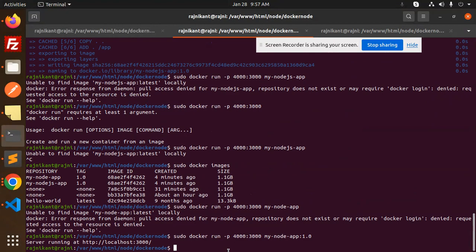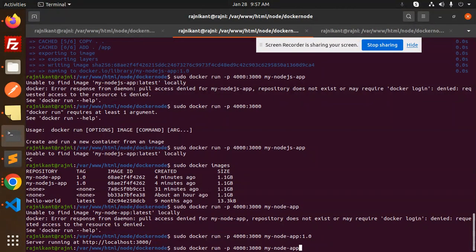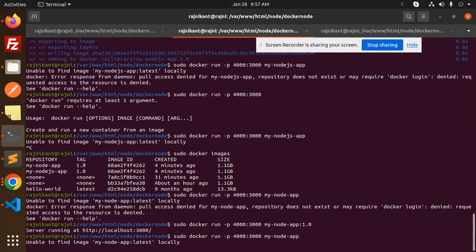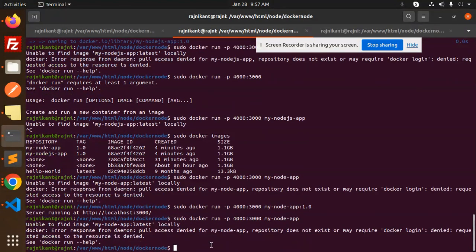The command is, you can see currently over here, I'm going to add 4000 4000 3000 my node app. So here you can see that unable to find the image. So I need to go with sudo docker image.